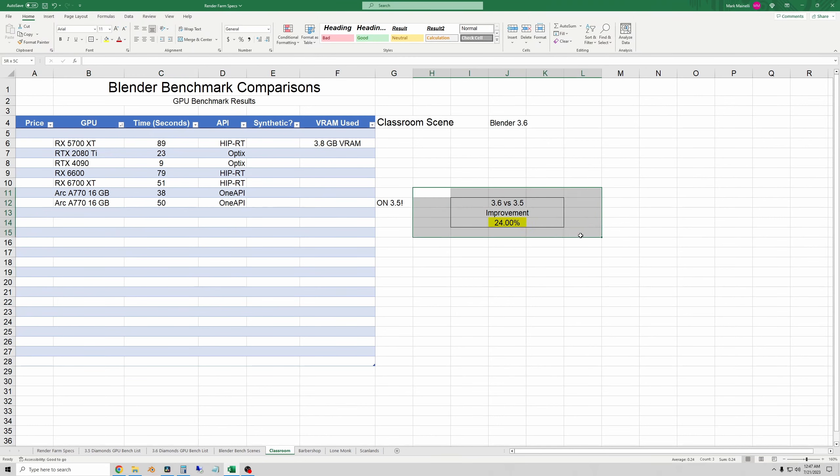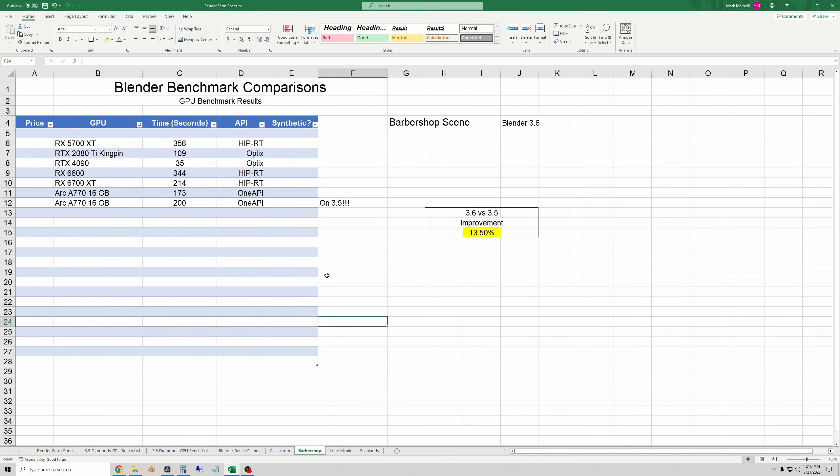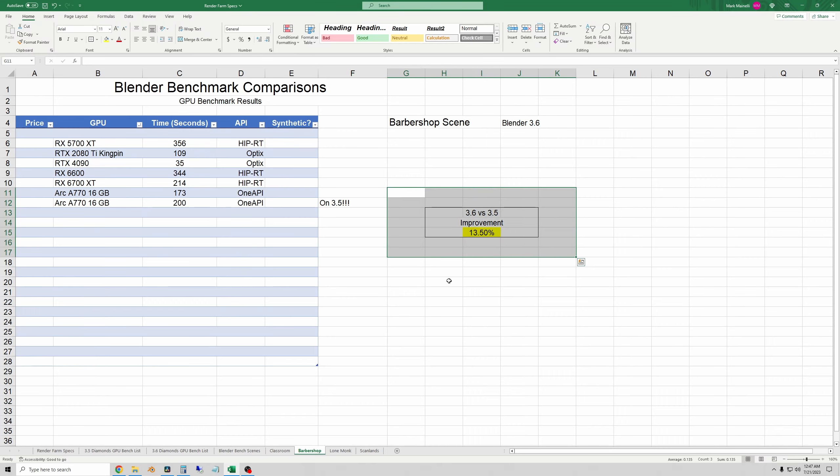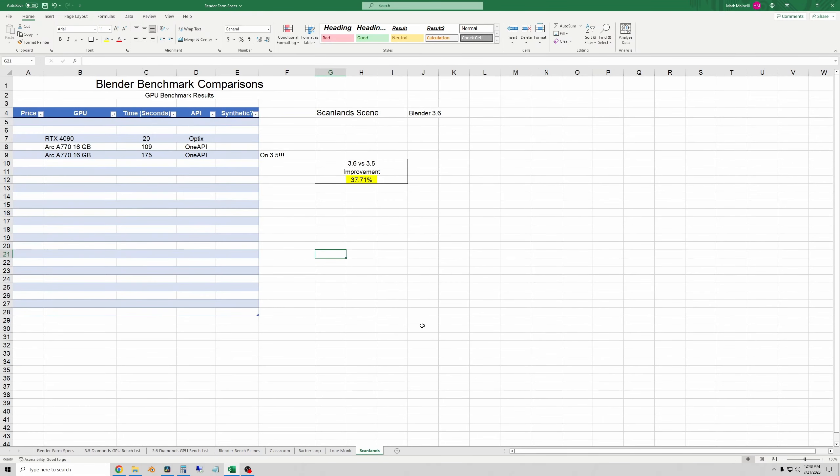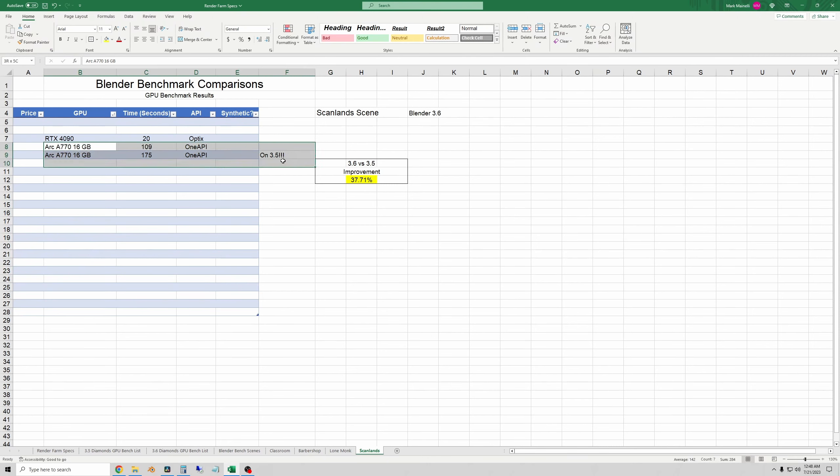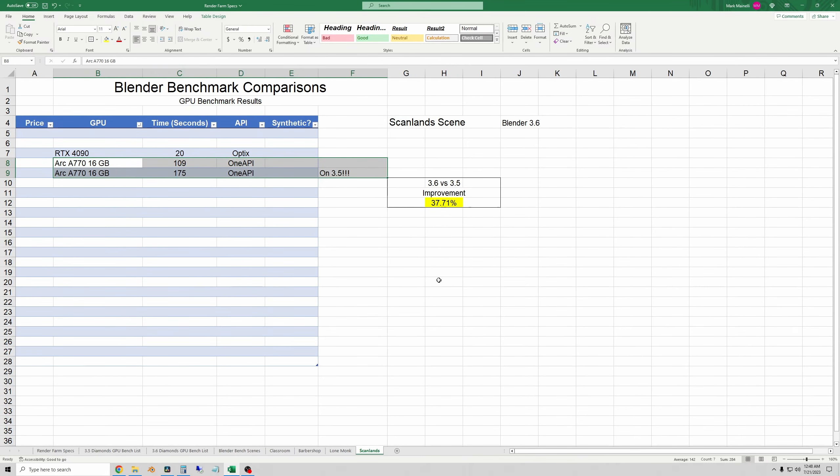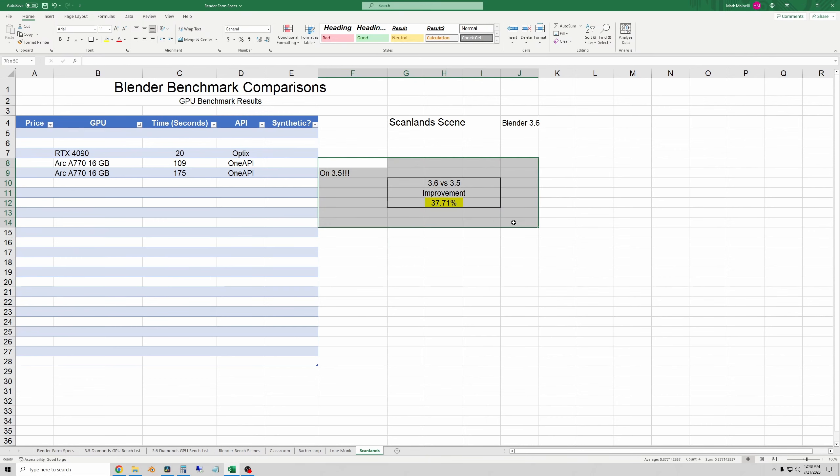And in the classroom scene, there was a 24% improvement for the A770 versus blender 3.5. In the barbershop scene, 13 and a half percent improvement in render speed. In the scan land scene, the improvement was much larger from blender 3.5 to 3.6 with the Intel arc A770 increasing its render speed by 37.7%, which is a huge upgrade.